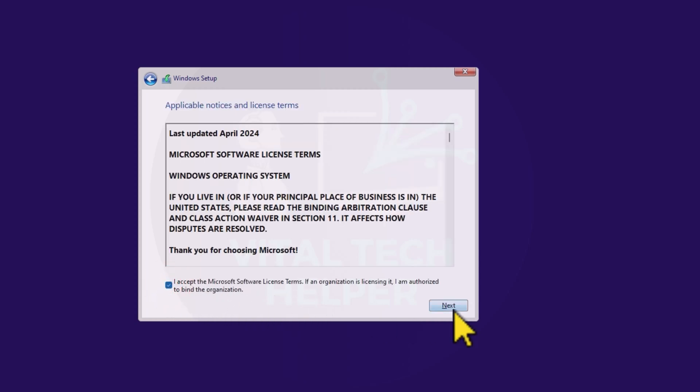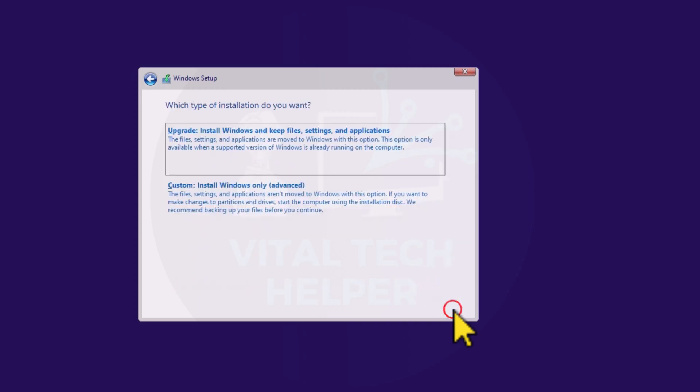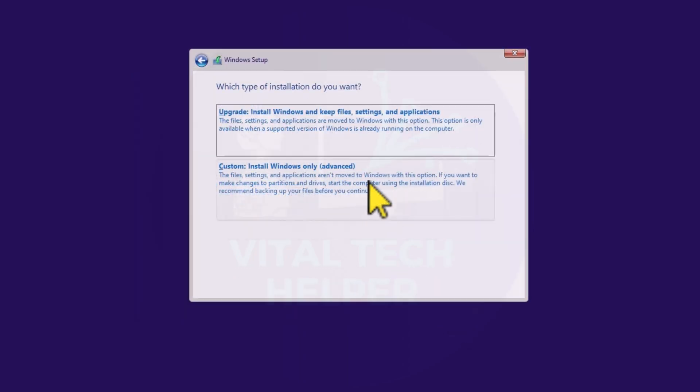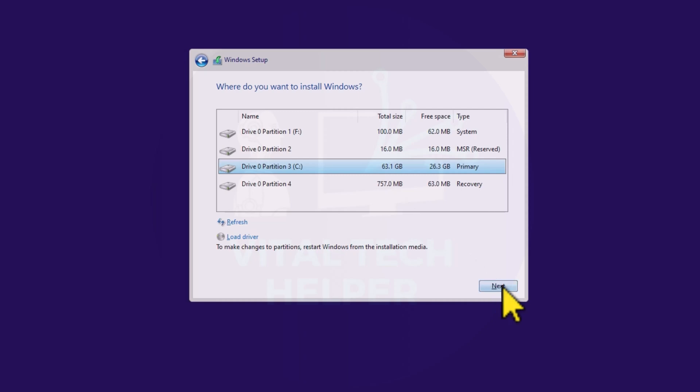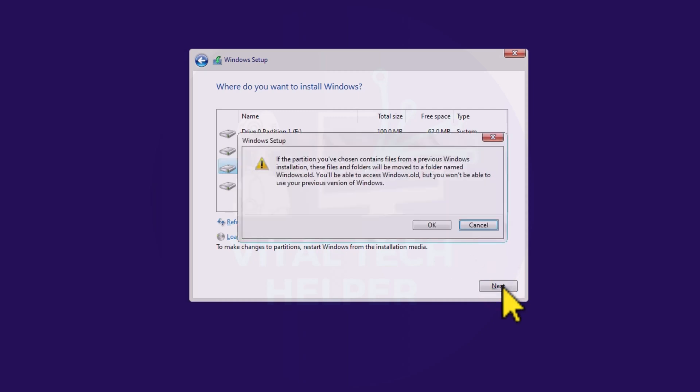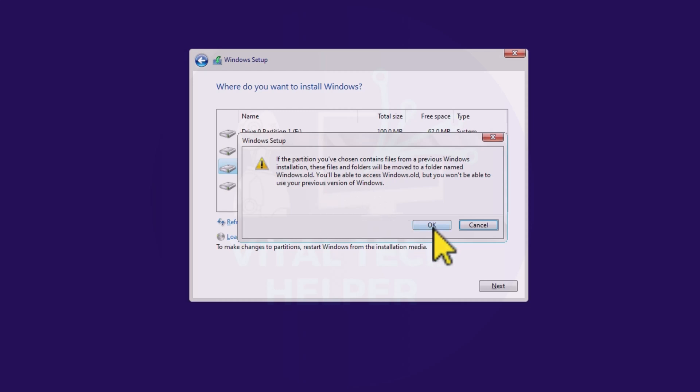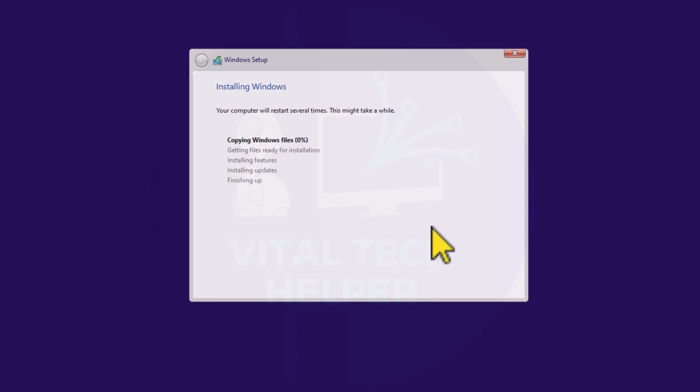Accept the terms and conditions. Select the custom install option, Windows only for advanced users. Carefully choose the correct partition, the one with the most storage space available, usually the C drive. You'll get a warning stating that your existing Windows will be moved aside. Confirm this and click next.